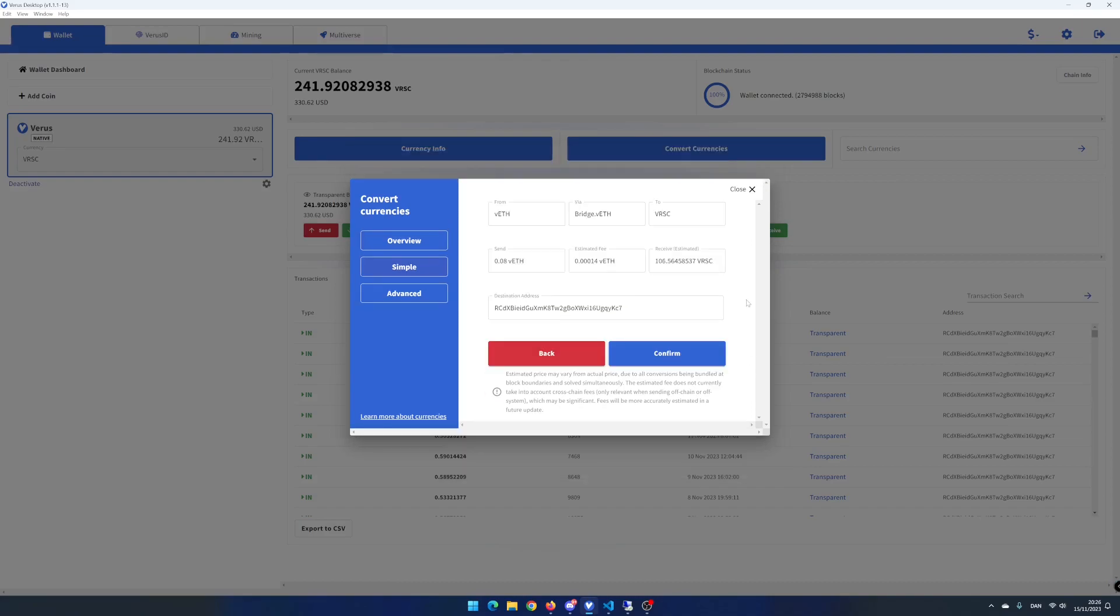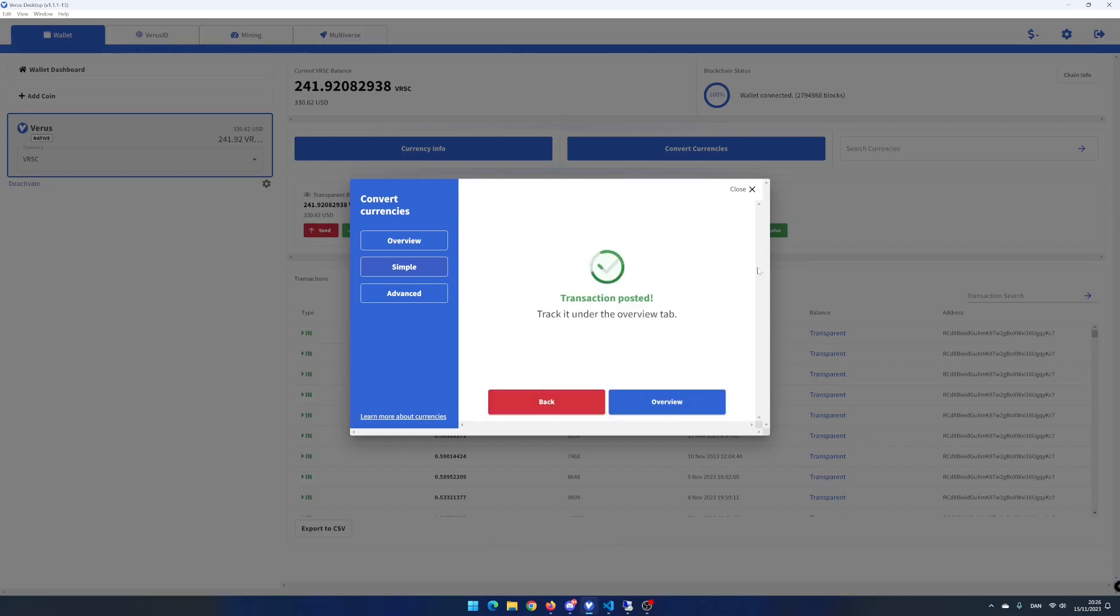Note that the estimated fee is 0.00014 Vero's eth. That is about 28 cents for the conversion. Click on confirm if everything looks okay. Your transaction is now posted and is included in the next conversion.